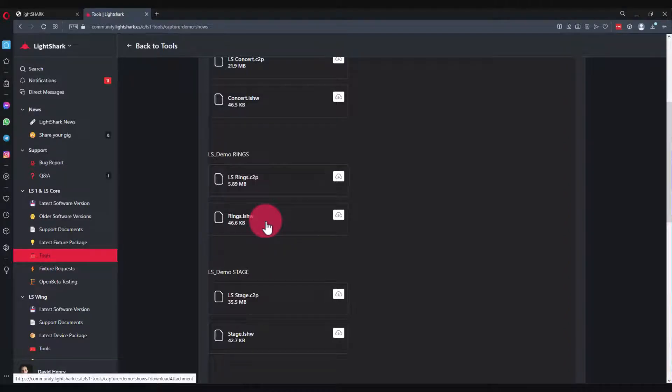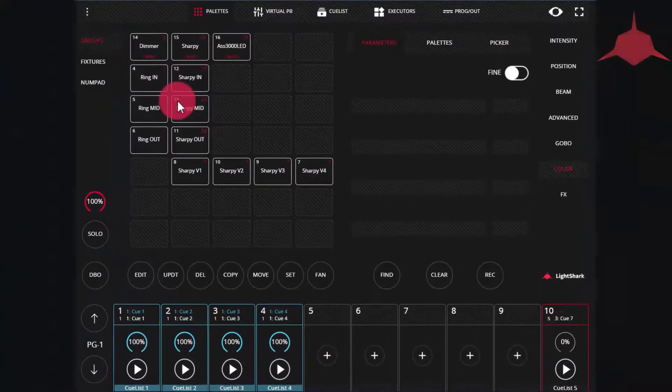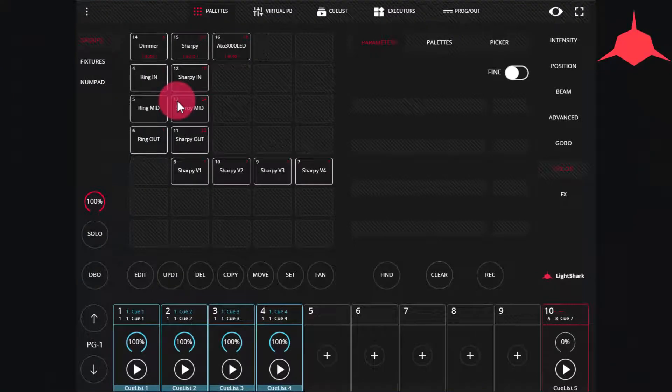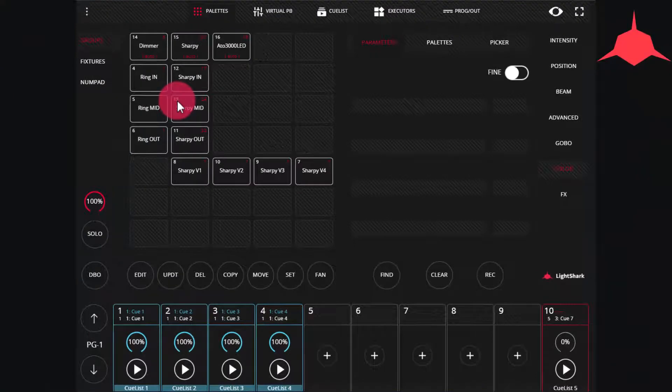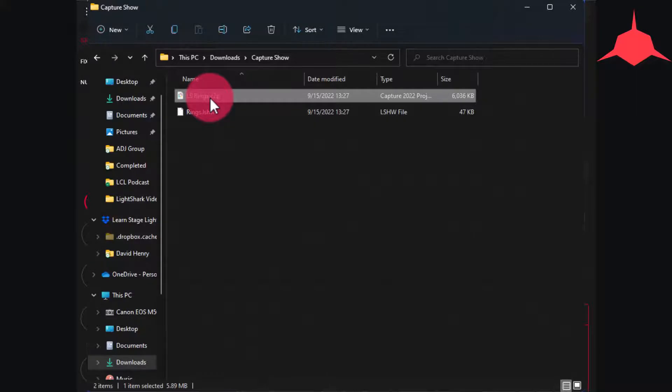Bring the Light Shark file, the dot LS HW file, into the Light Shark and load it as I have here. Now you can go ahead and open up the Capture file you've downloaded in the demo version of the Capture visualizer.